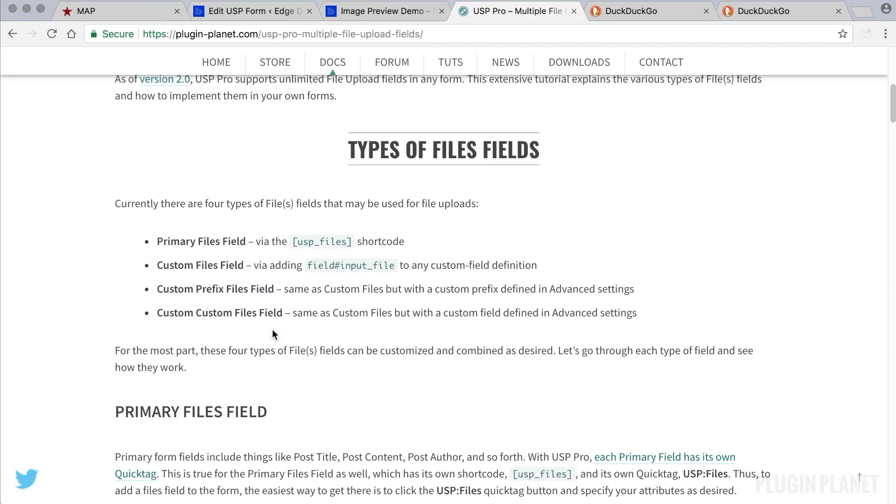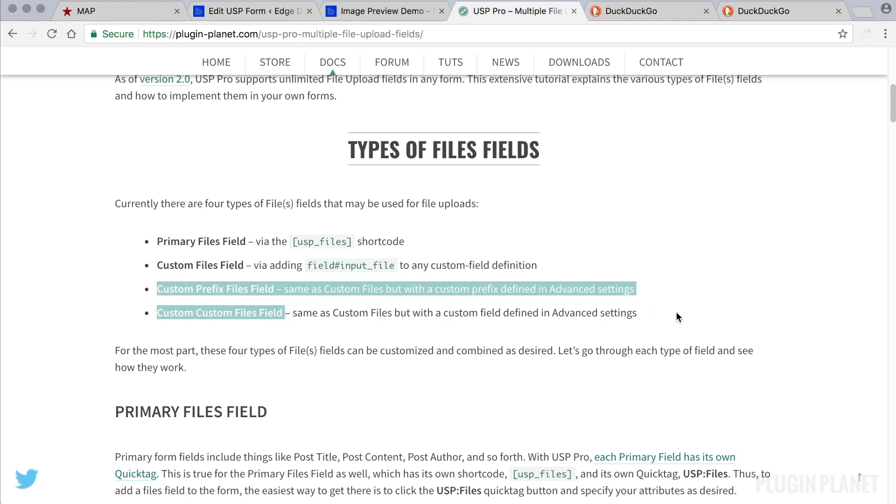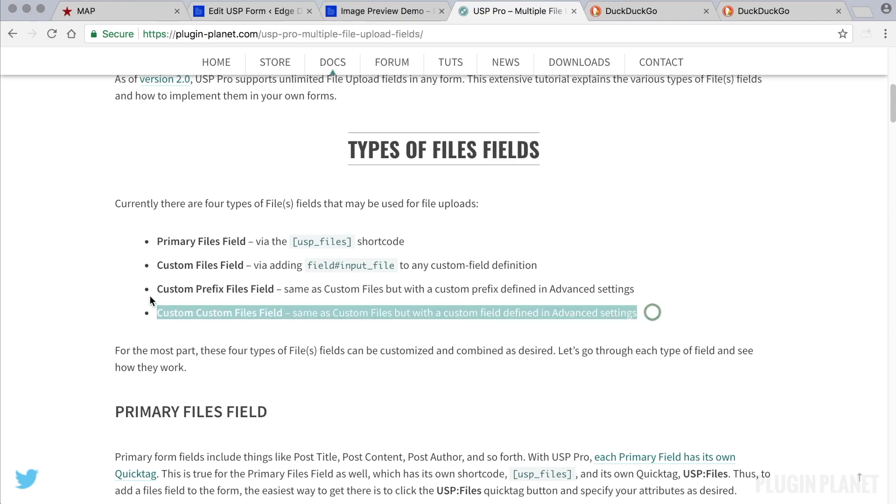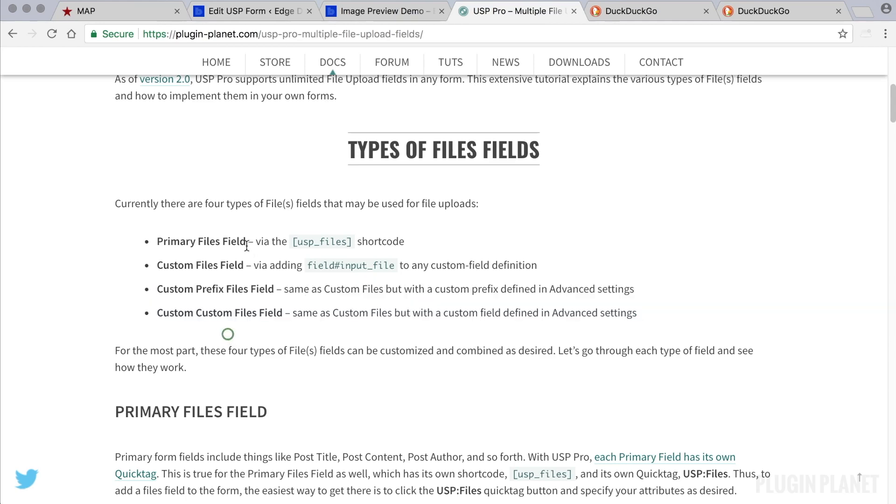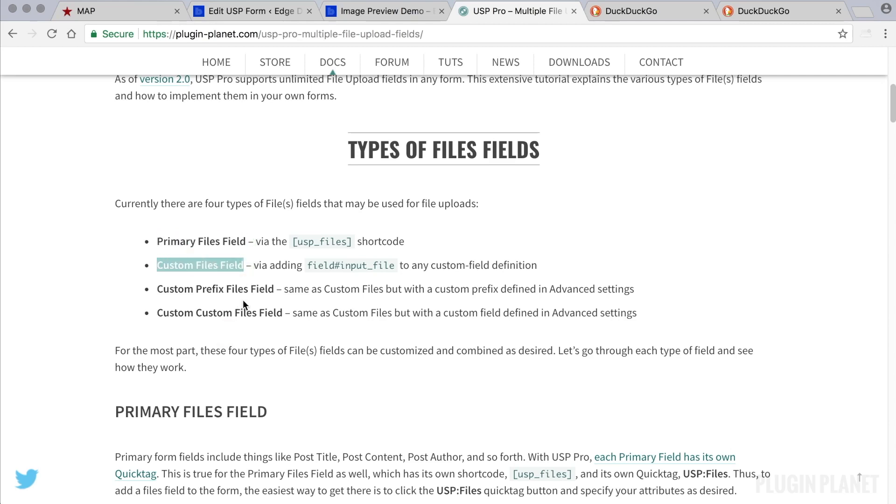Unless you're trying to integrate USP into other plugins or scripts. Then these two types of fields will come in handy. But for now we've got the primary field and we want to add another field. So custom files field is more than sufficient.